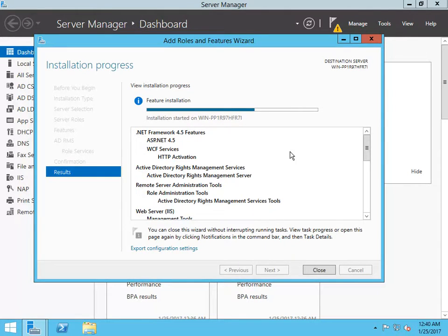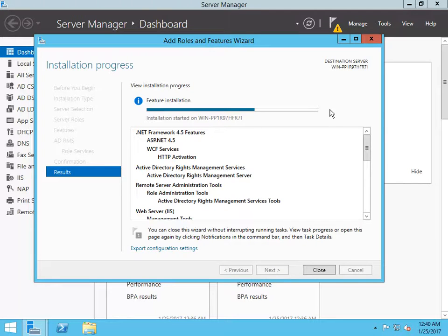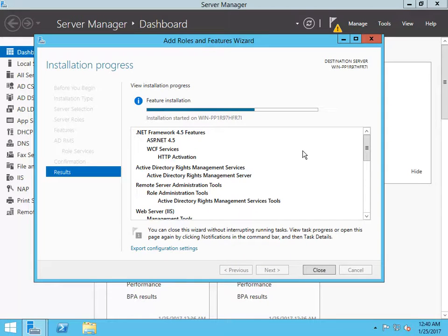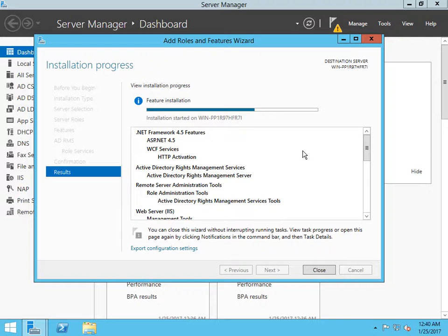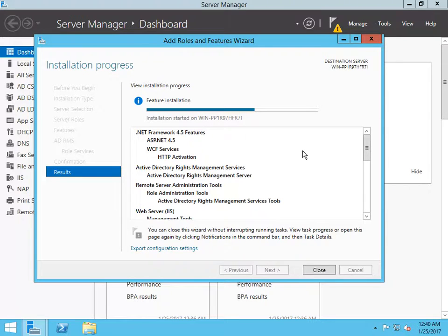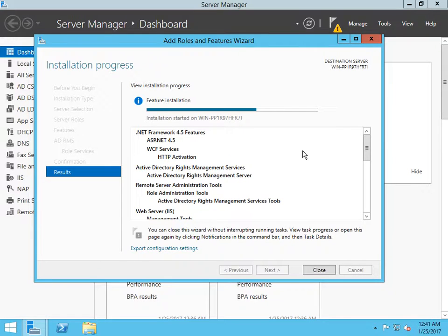Let it complete the installation. We are done with this tutorial and I will keep posting the continuous series on how to configure as soon as possible. I will post other videos on how to configure all these roles and services that we installed. This is an installation series and after that we will go with the configuration.